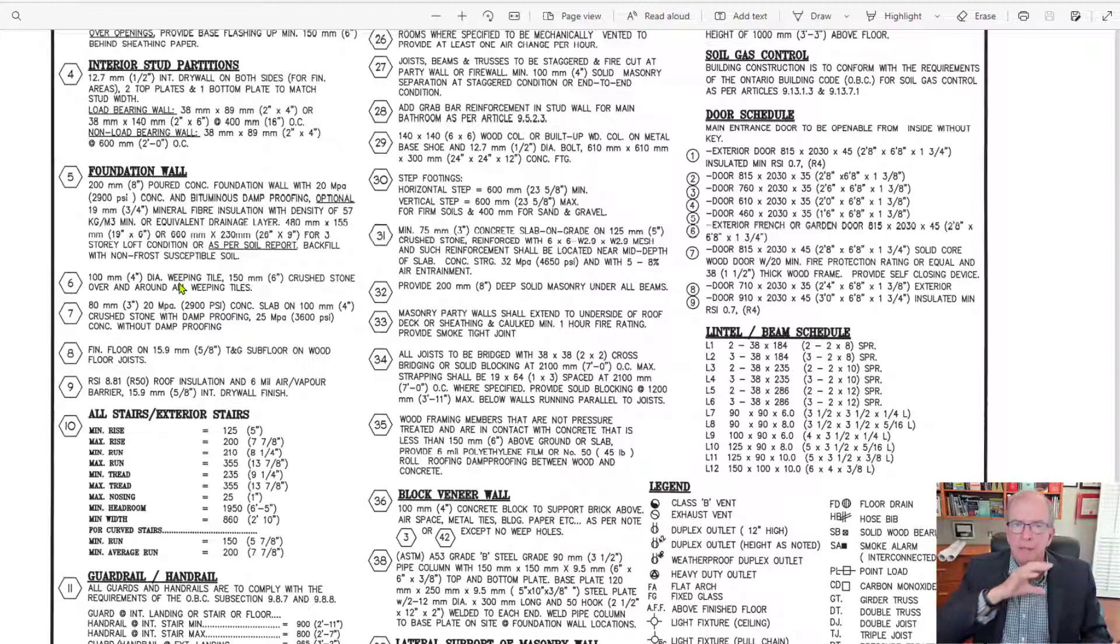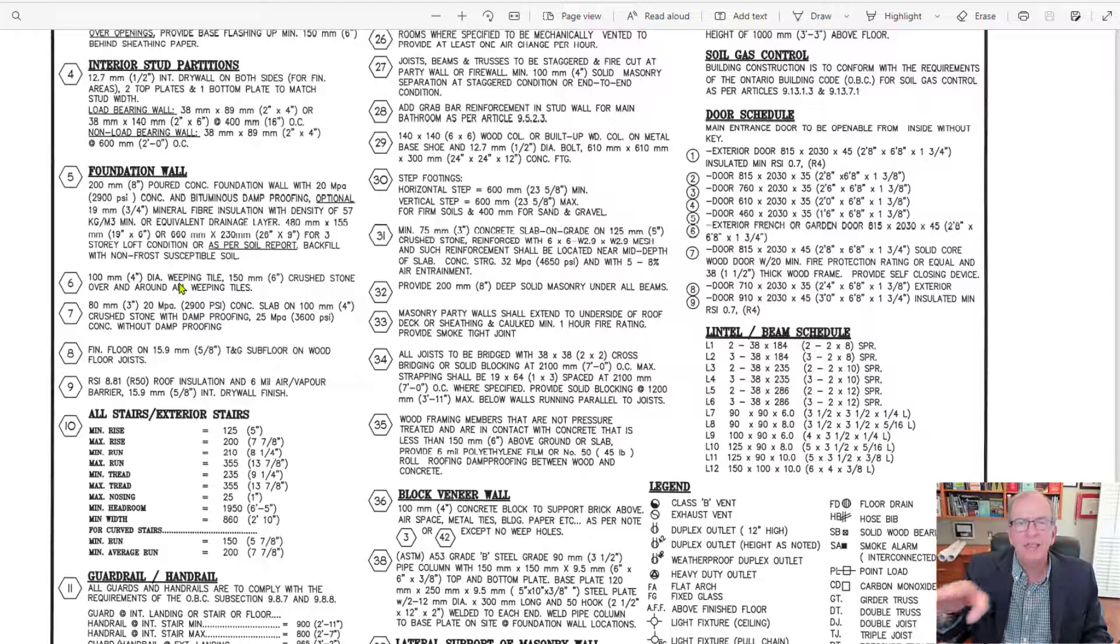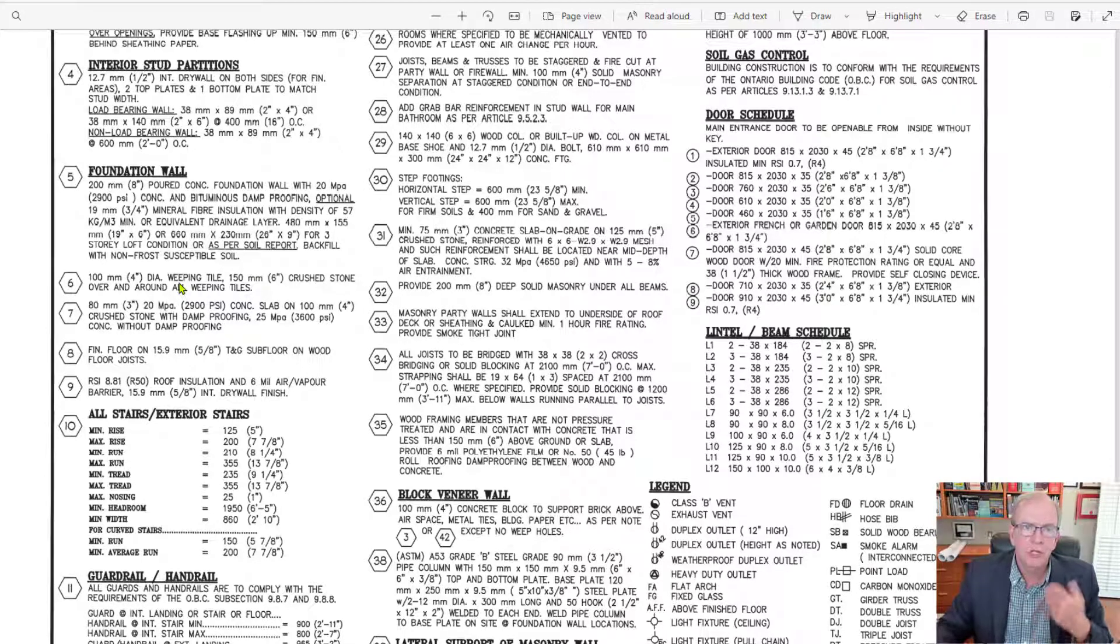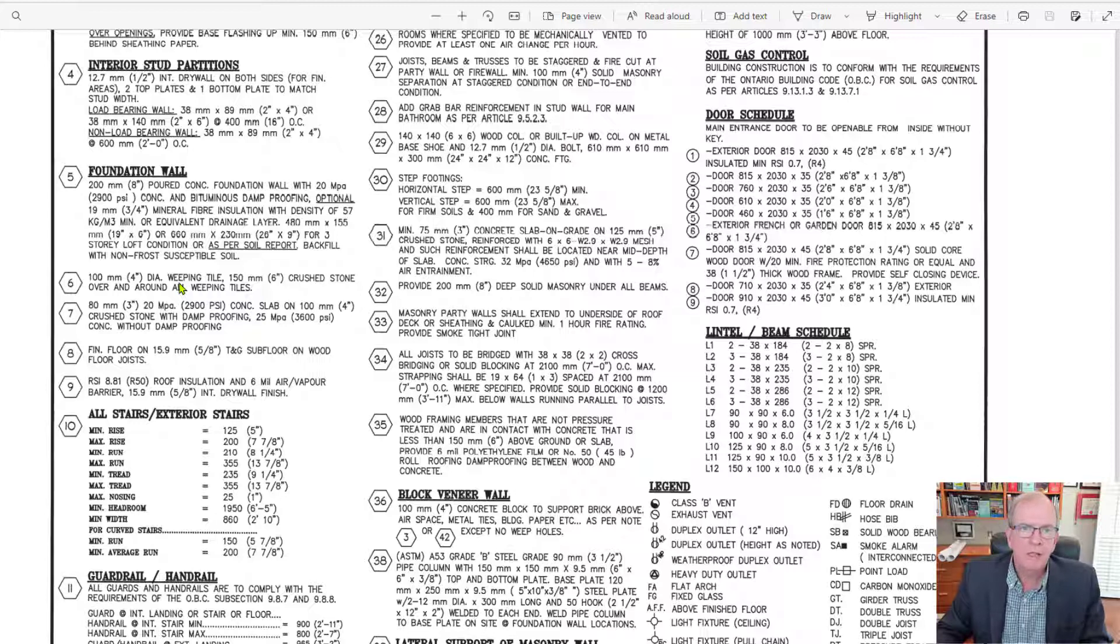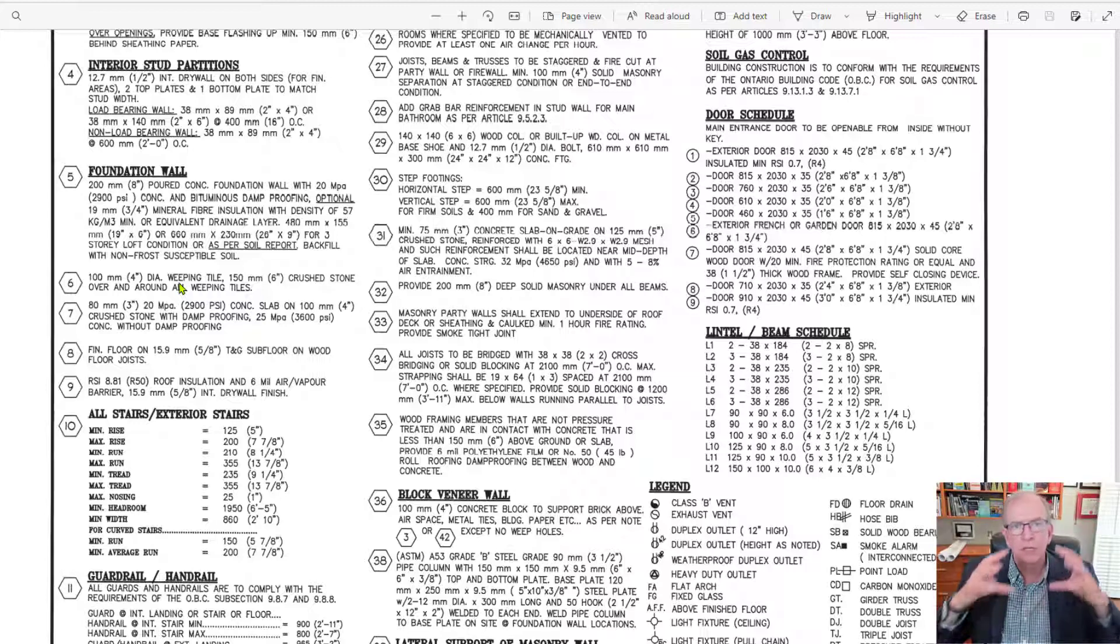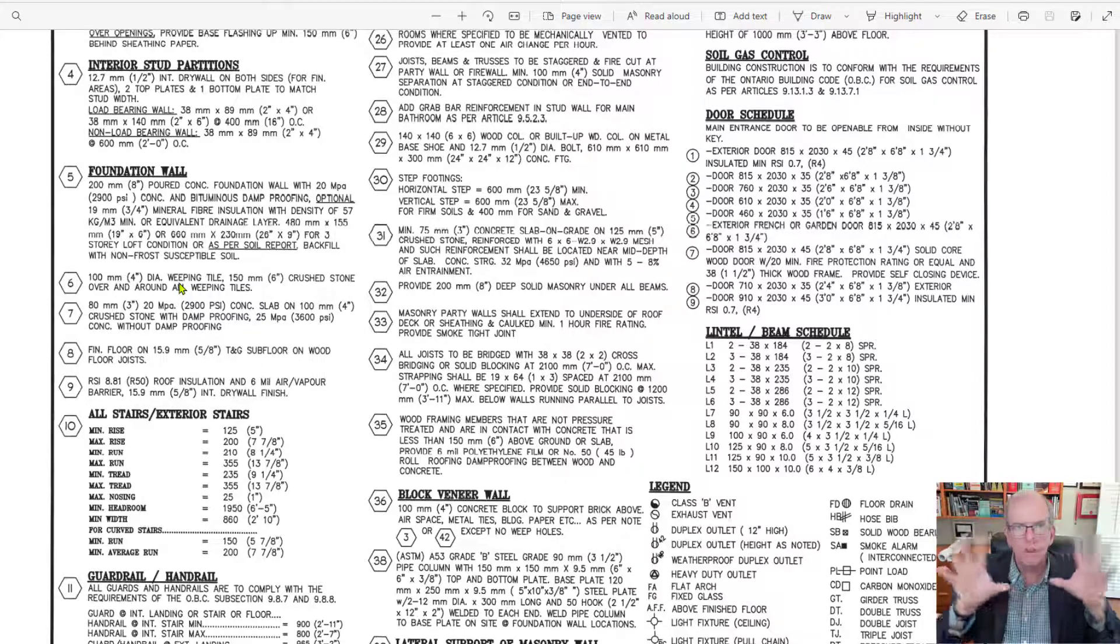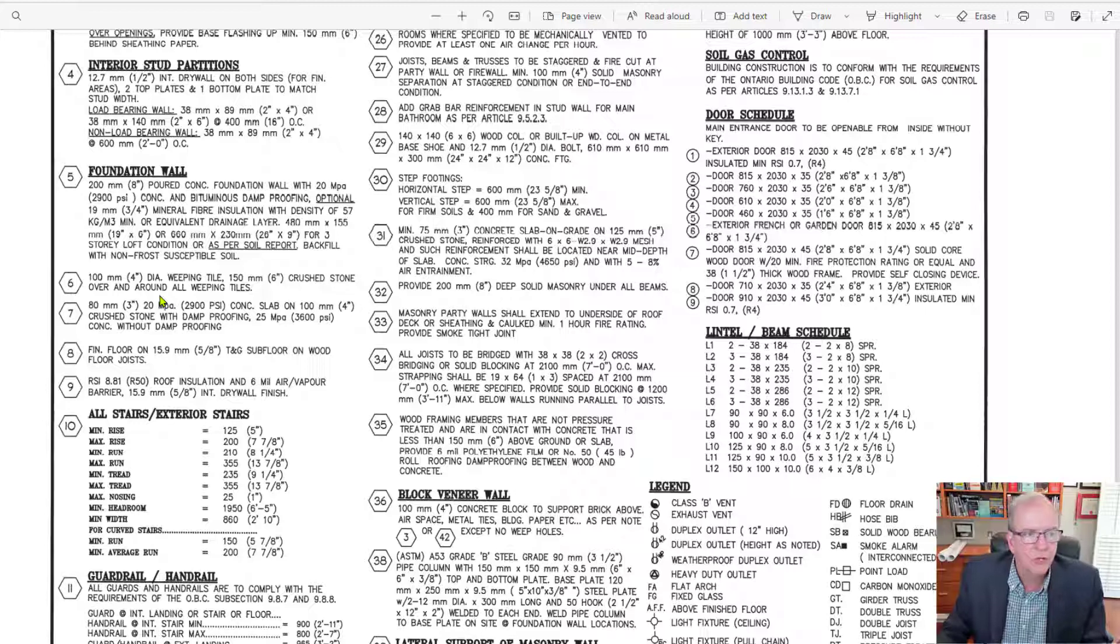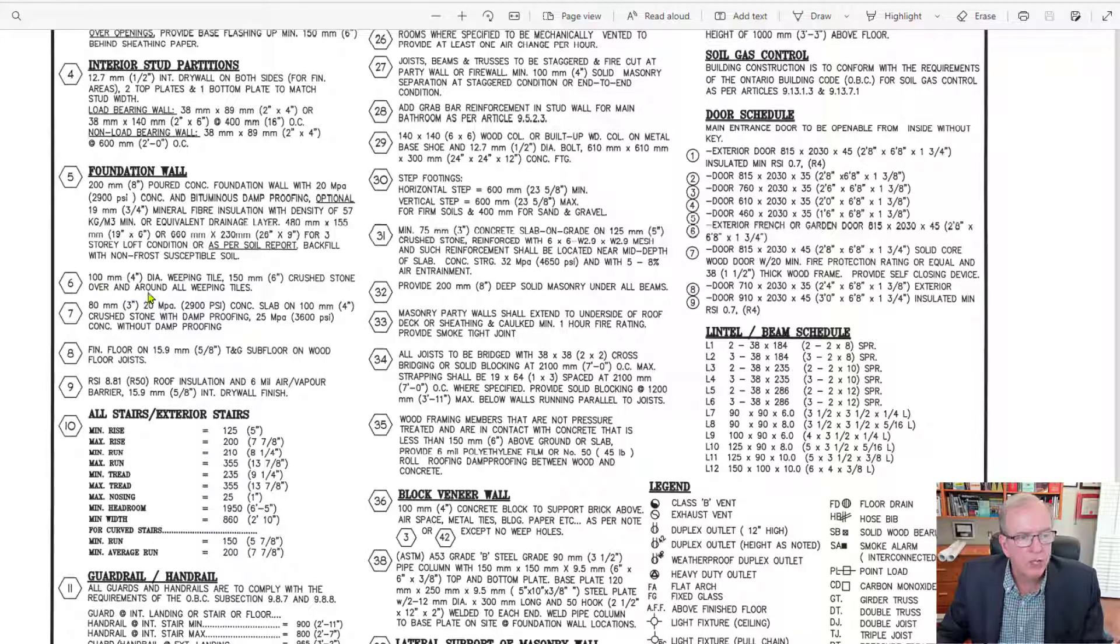that basically when the water comes down, it takes it away, takes it away from the foundation. And that's what you want to have happen. If you look at some of my residential construction videos on my playlist, I go into this in quite a lot of detail with a lot of visuals around it. This being construction drawings and kind of sticking to the drawing aspect,